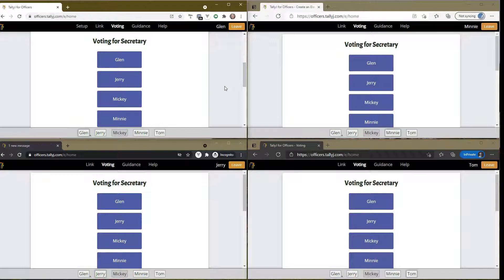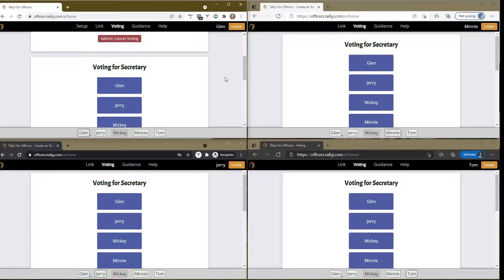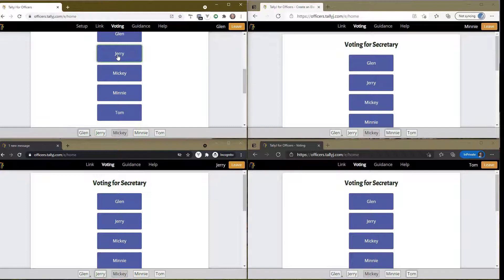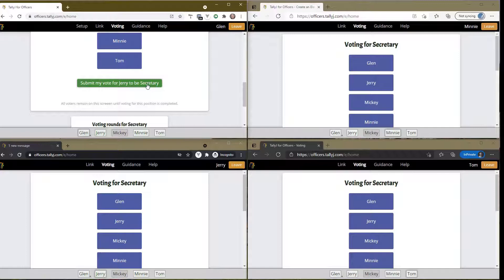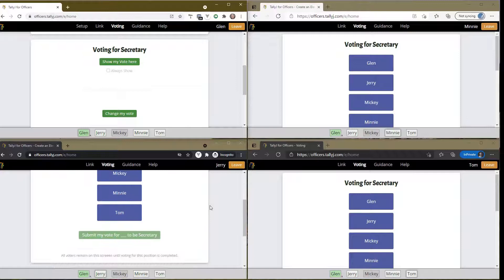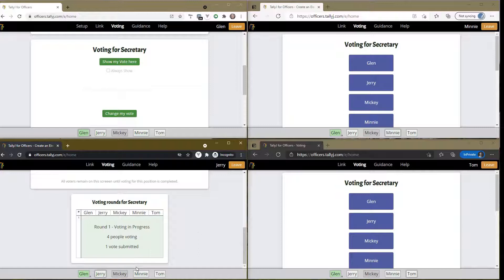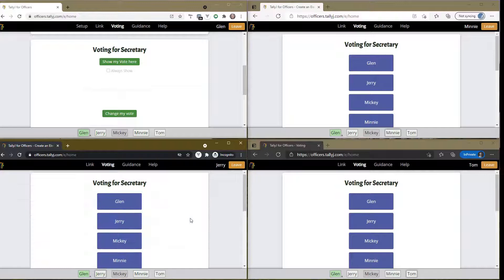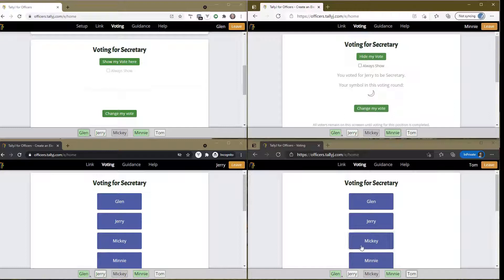All four of us that are voting have a chance to vote. I'll go first - I'm going to vote for Jerry, but I'm not done yet. I have to scroll down and submit my vote for Jerry to be secretary. On another screen, it says there are four people voting, one vote has been submitted. My name is in dark green; Jerry, Minnie, and Tom are in light green, meaning they haven't voted yet in this round.